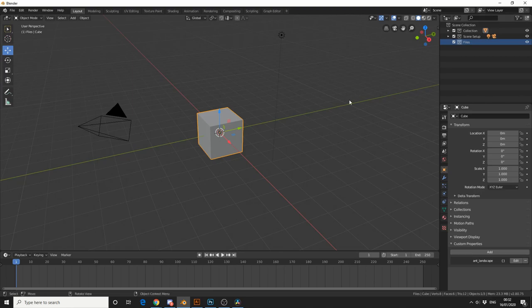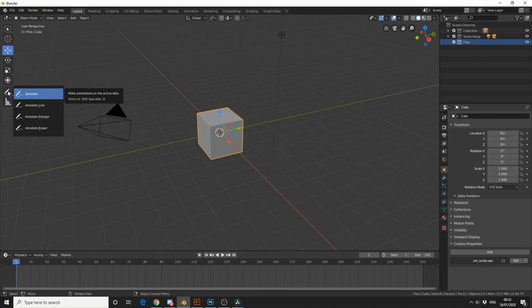So if we come to the menu on the left hand side and we hold down the left mouse button, you'll see that we have several different options. So I'll select annotate.